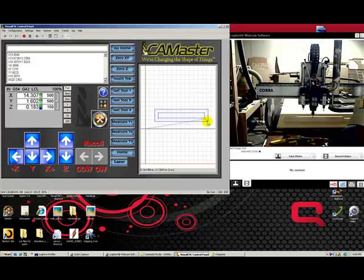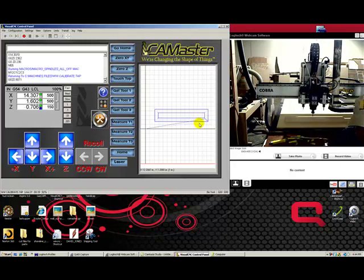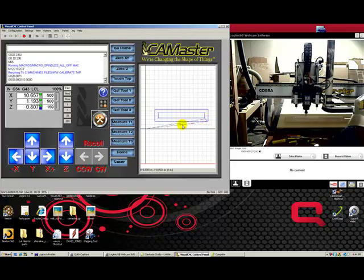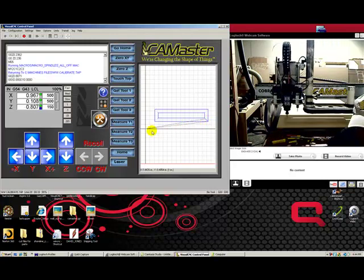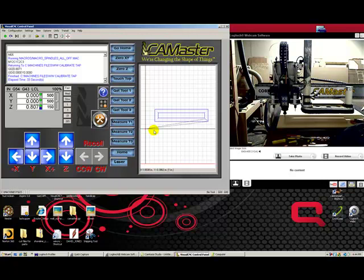Once it completes, it's going to pick up, and then it's going to run home, and the file is done. Okay? Now, in that case, we've basically run a file.